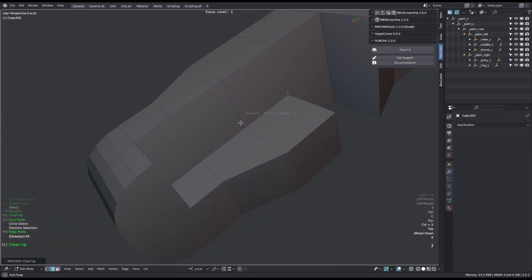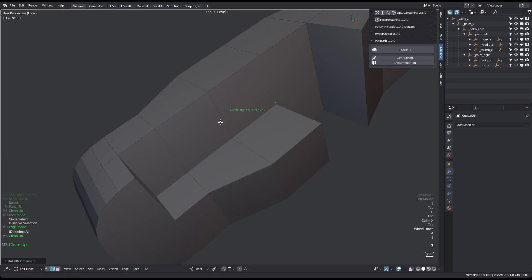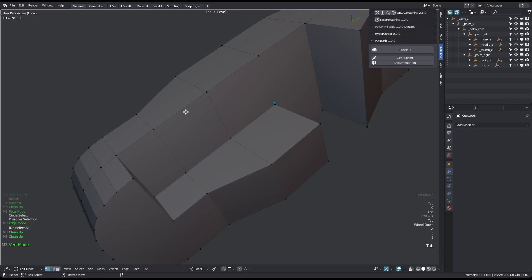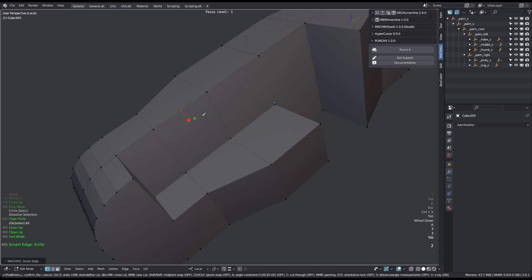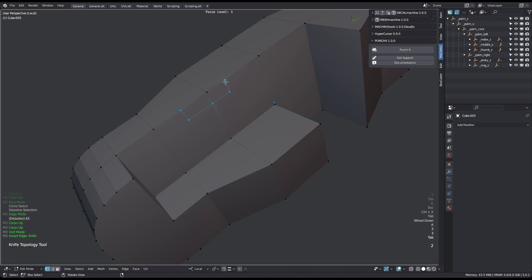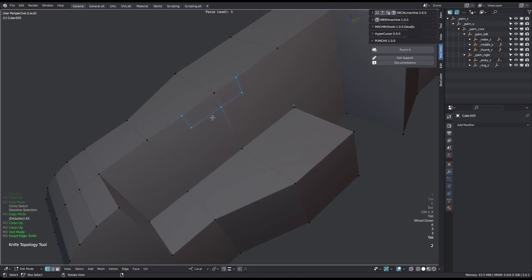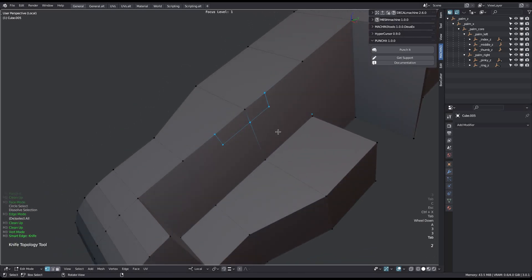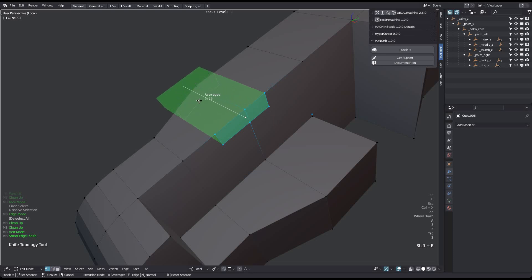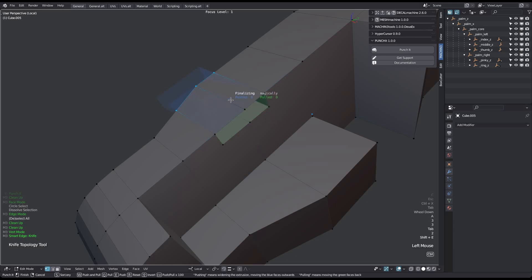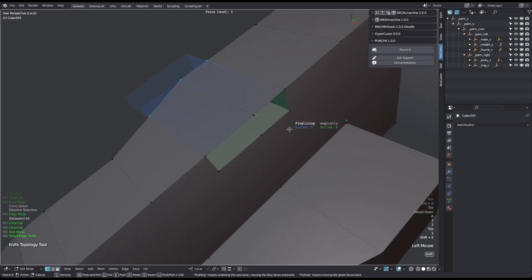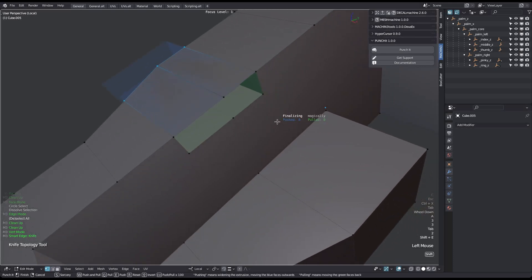Punch it can work with vert and edge selections if at least a single edge is selected. This is useful after using the knife tool for instance. Again, I have to deal with residue geometry.